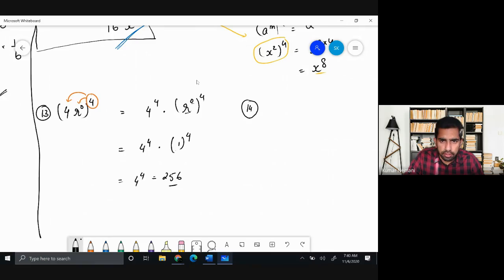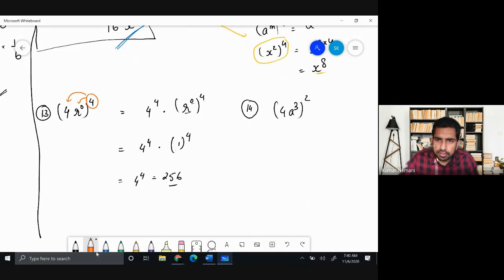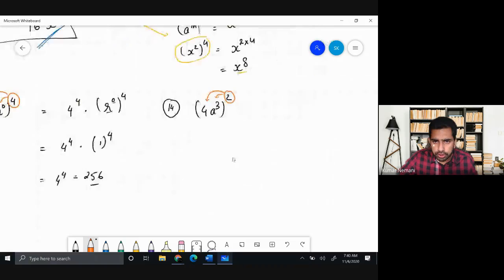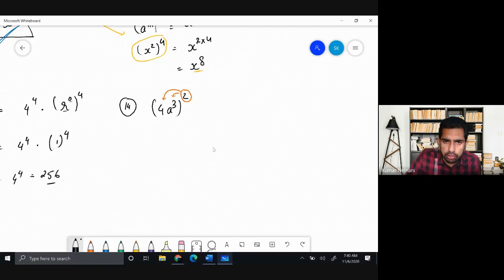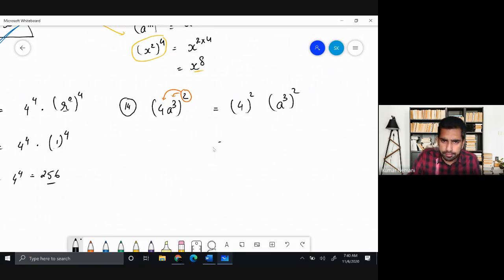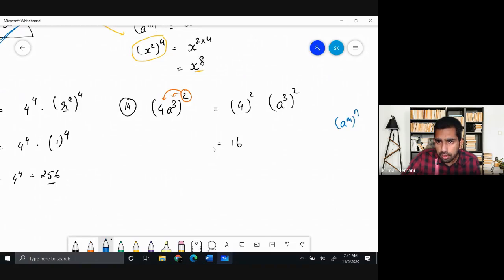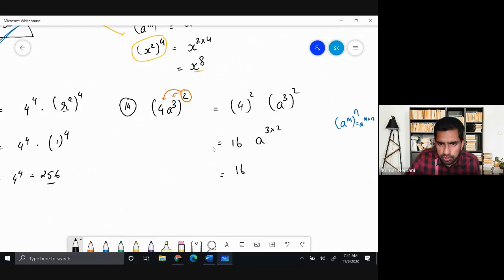Problem 14: (4a³)². Distribute the power 2 over both terms: 4² and (a³)². You must be careful to distribute to the whole term, not just the constant. 4² = 16, and using the power-of-a-power rule, (a³)² = a^(3×2) = a⁶. The final answer is 16a⁶.